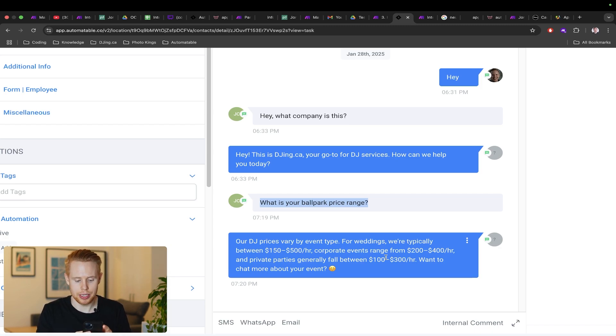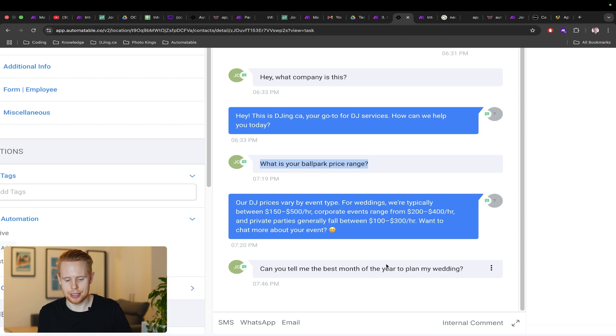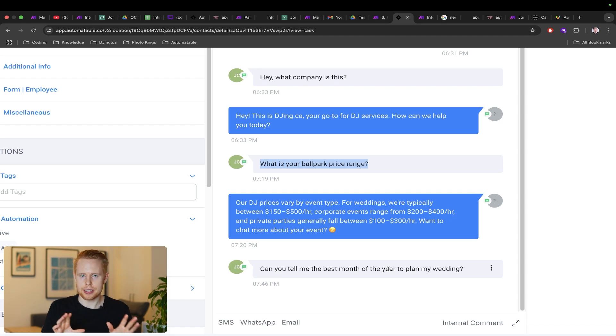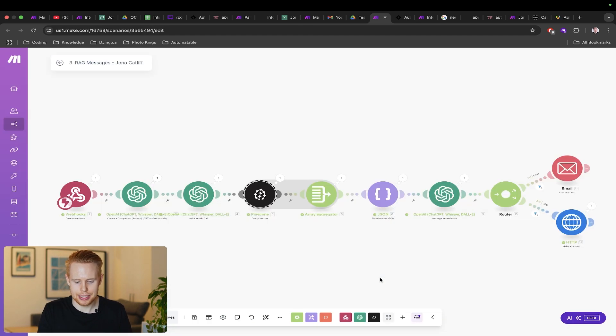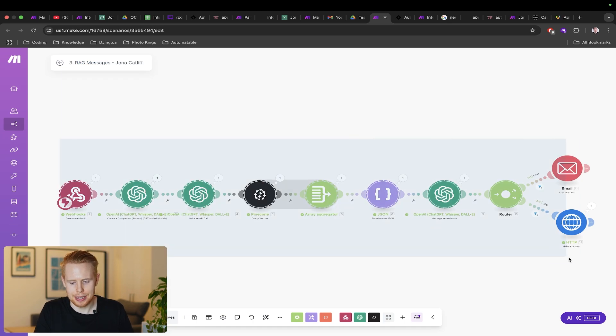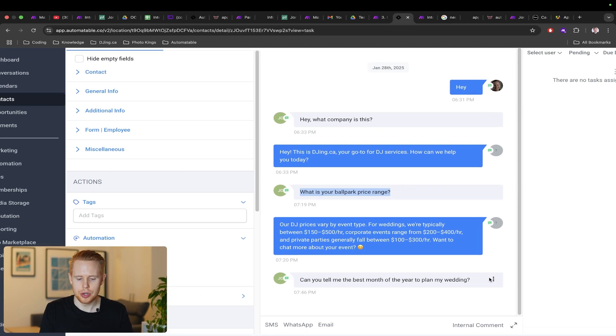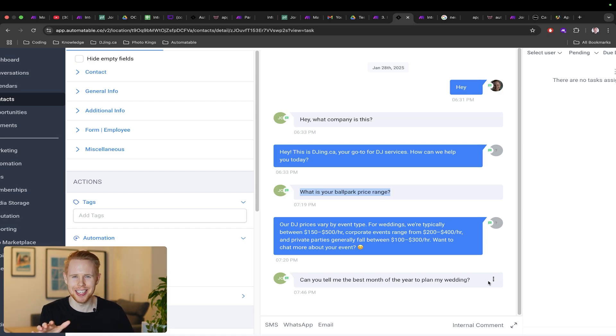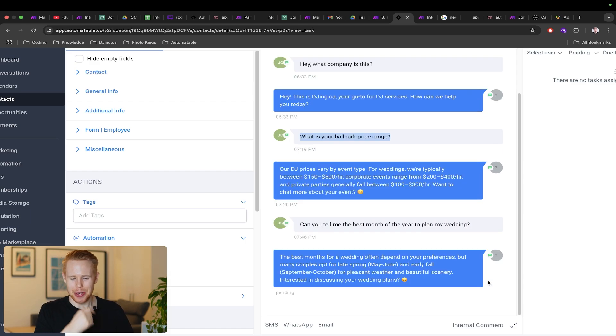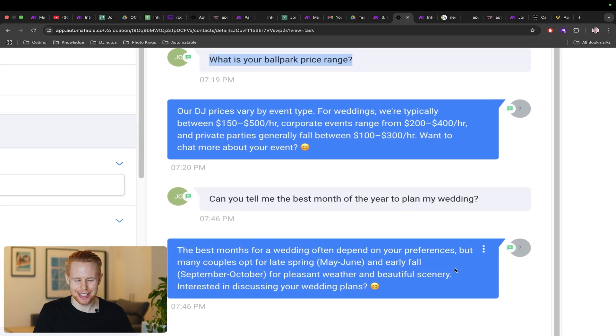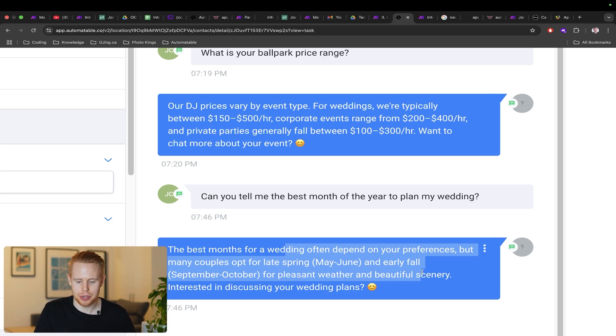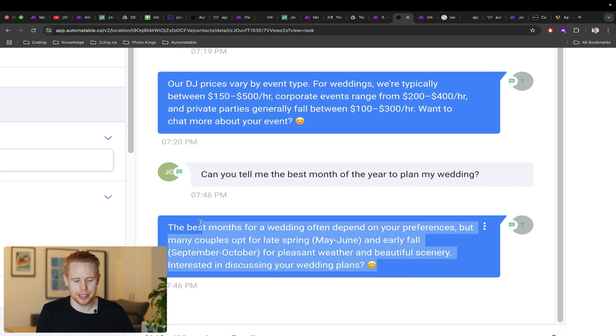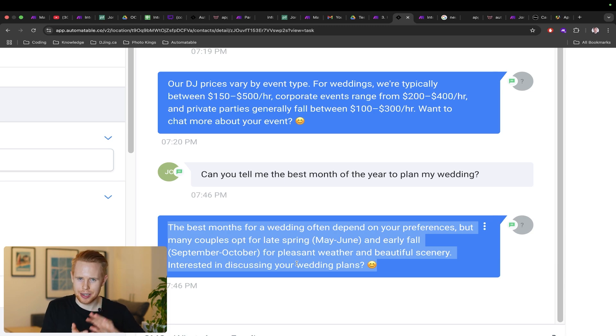I could send another text message being like can you tell me the best month of the year to plan my wedding. It's going to give me an answer based on the text message that comes in here, and obviously this is going to be subject to where you are in the world. Let's take a look at this particular answer that comes through from the AI system on the back end that just received that message. In a matter of seconds here we will receive this. Okay, there we go. The best months for a wedding often depend on your preferences but many couples opt for late spring May to June and early fall September to October for pleasant weather and beautiful scenery. Interested in discussing your wedding plans? This is perfect for Canada where we service clients, these are the best months. That's obviously really cool.